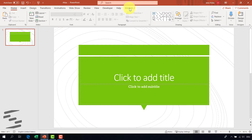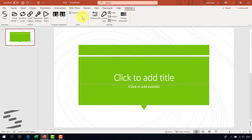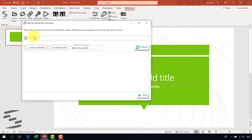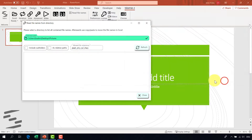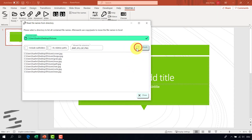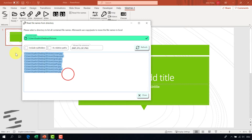Next thing is I collect the filenames using the read filenames function from SlideFab. All I have to do is to open up the path, select it and click the refresh button, and here I have the list of filenames. Now it's just about selection and copy paste.